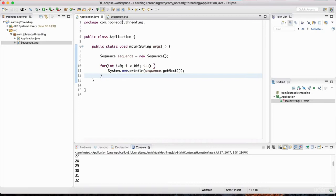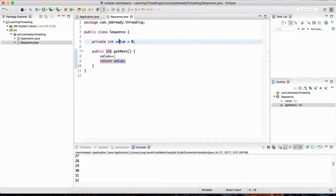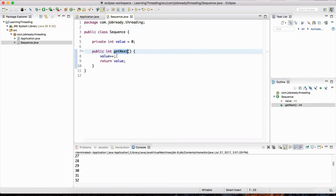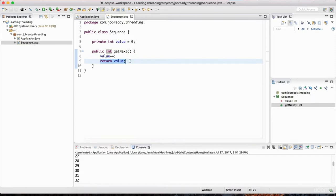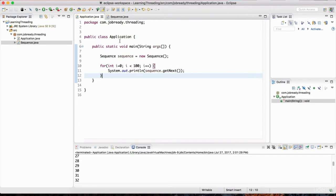But what happens when we access this object's state — this 'value' variable — with two threads? When one thread runs 'getNext', you'd naturally think it increments value and returns it, then the next thread sees the next value. But in reality that's not how it works in multi-threading. This method is not thread-safe. I'll show you what I mean, and then explain why this happens. Let's create another class called Worker outside of the Application class.